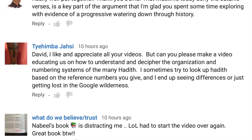Here's a recent example. David, I like and appreciate all your videos. But can you please make a video educating us on how to understand and decipher the organization and numbering systems of the many hadith? I sometimes try to look up hadith based on the reference numbers you give, and I end up seeing differences or just getting lost in the Google wilderness.